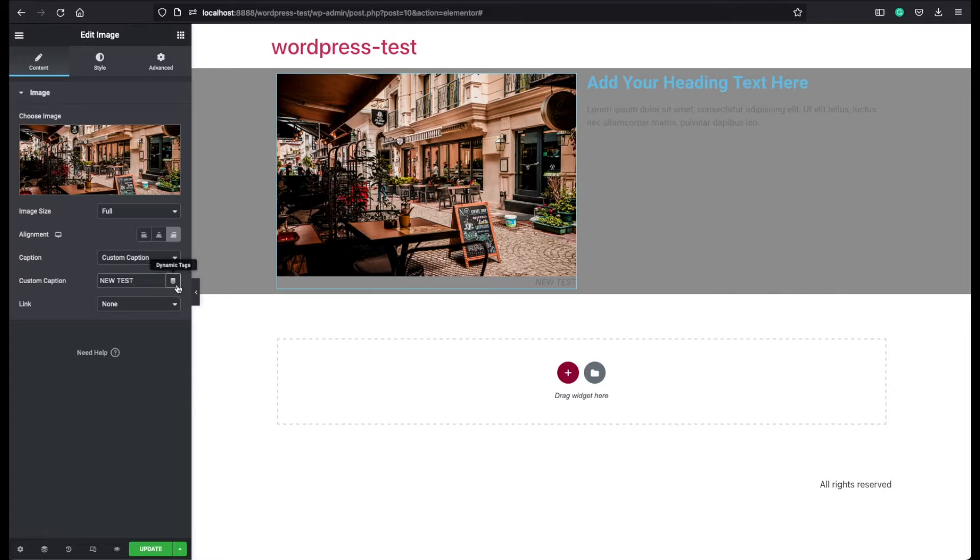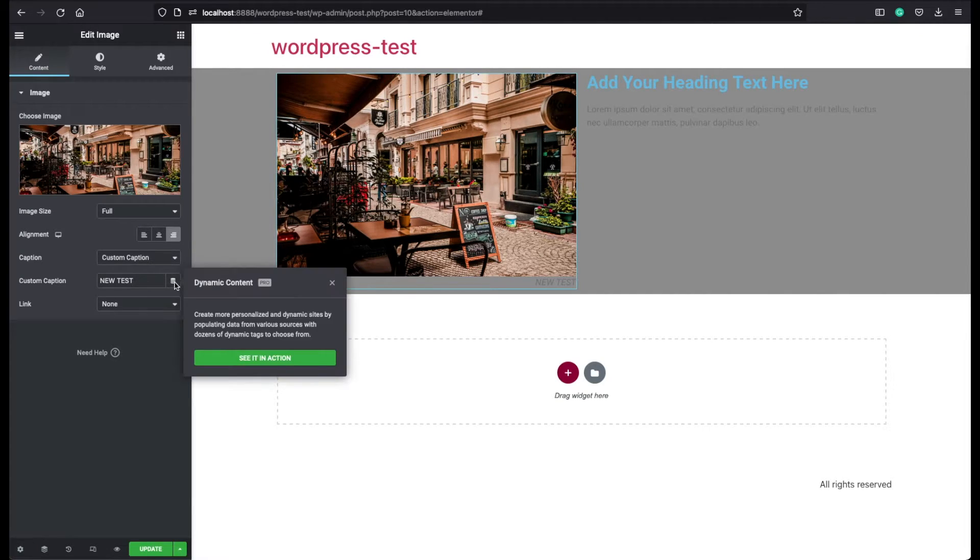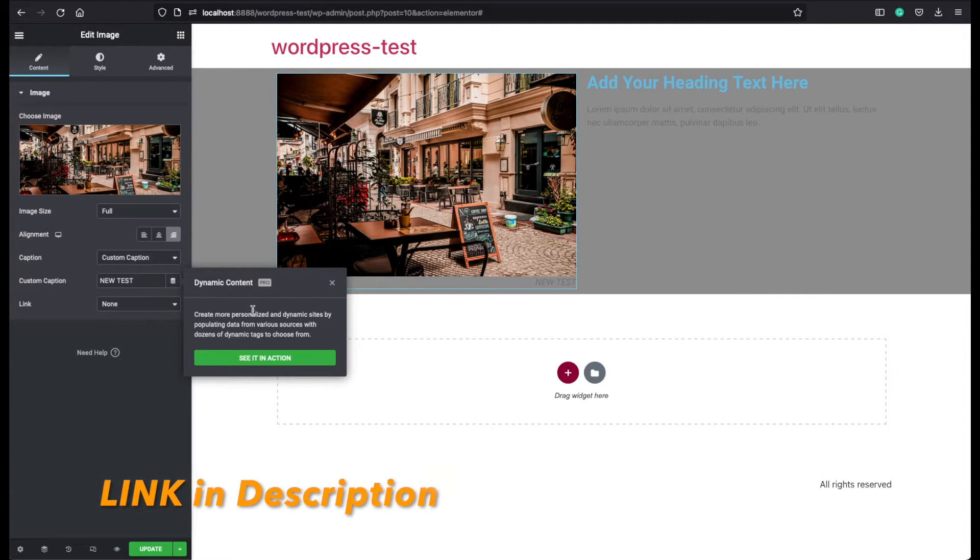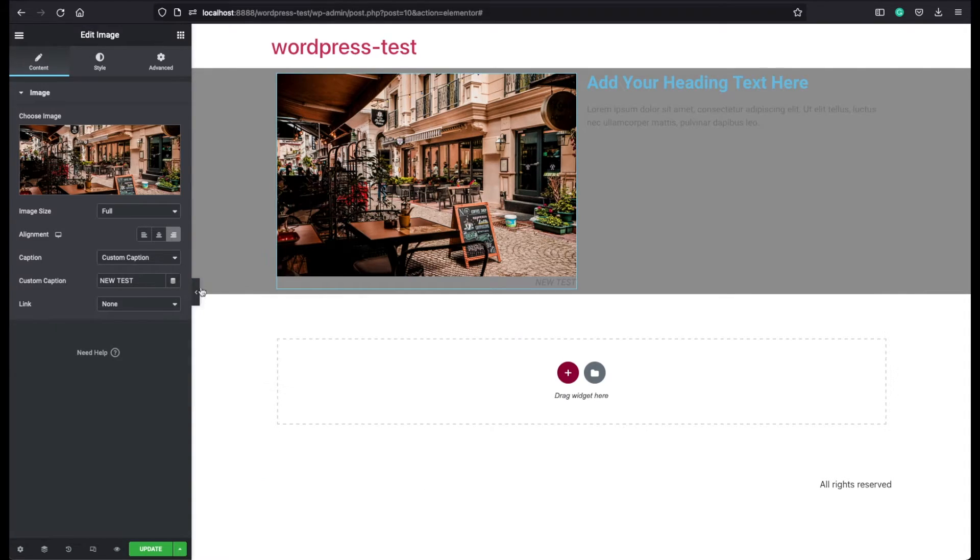If you click on this button, you can apply dynamic tags. But this is actually a pro feature, you will be able to use these dynamic tags if you buy Elementor Pro. Okay, now let's continue.